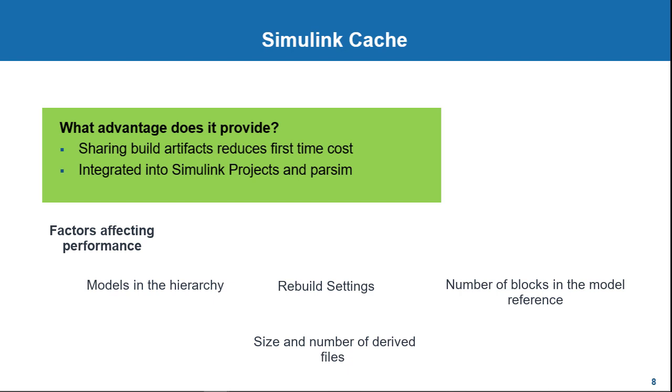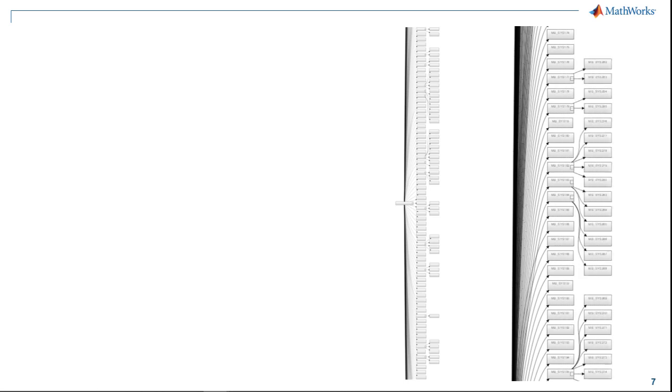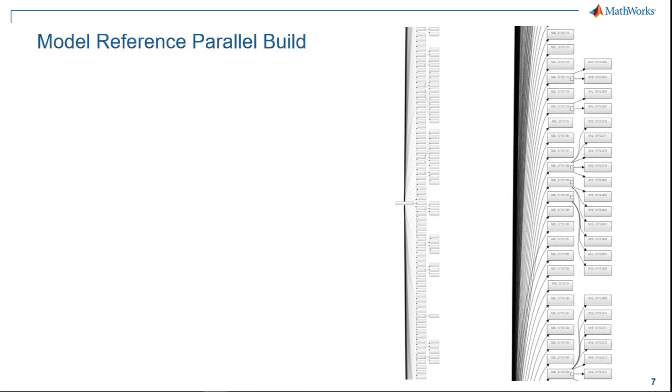However, there will be times that you might need to rebuild all the model references. If you are looking at models that have say hundreds of model references and long build times of hours, the parallel model reference build feature could help. This allows you to build these model reference targets in parallel using MATLAB workers considerably shortening build times.